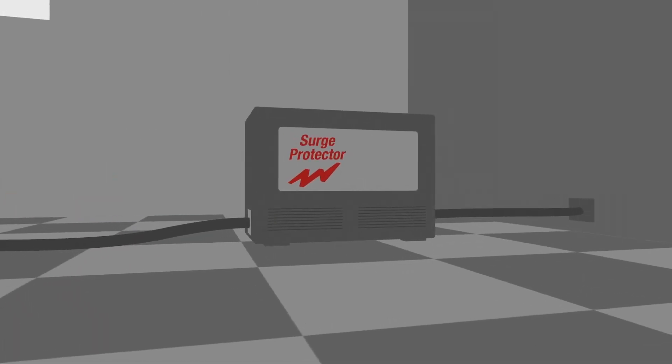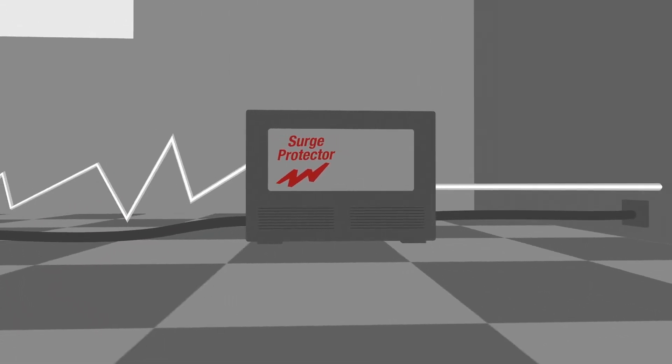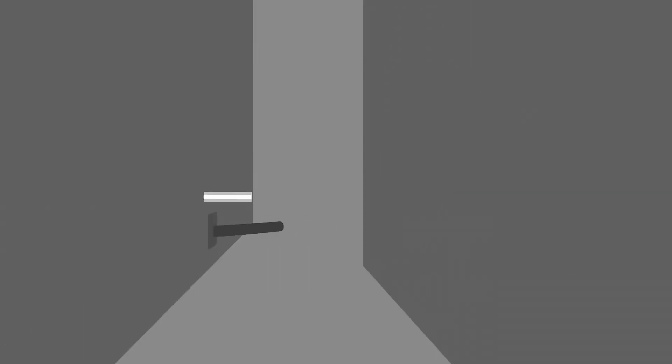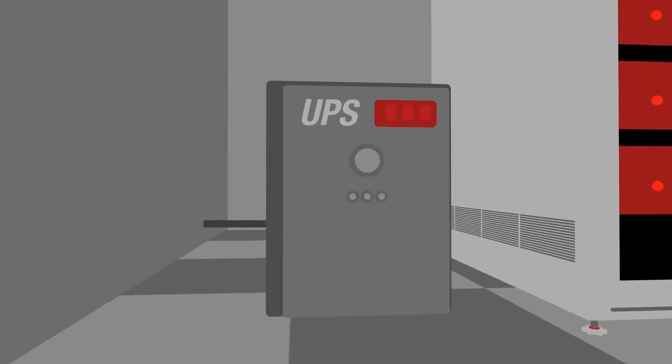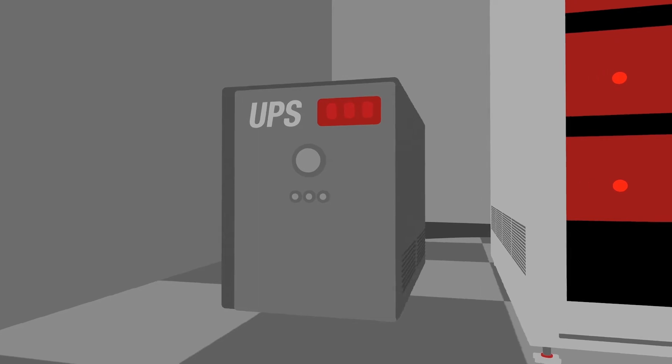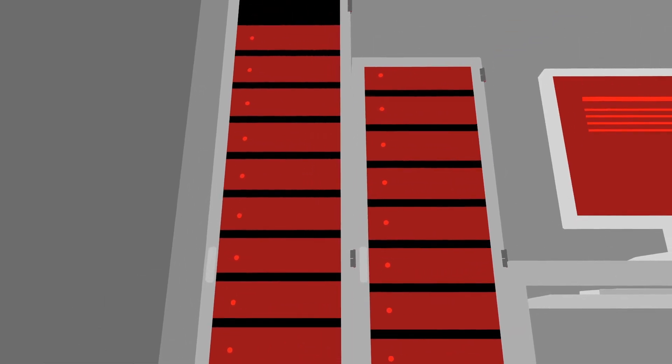The equipment itself should be protected from power surges and an uninterruptible power supply should be fitted to essential equipment like servers in case of power loss.